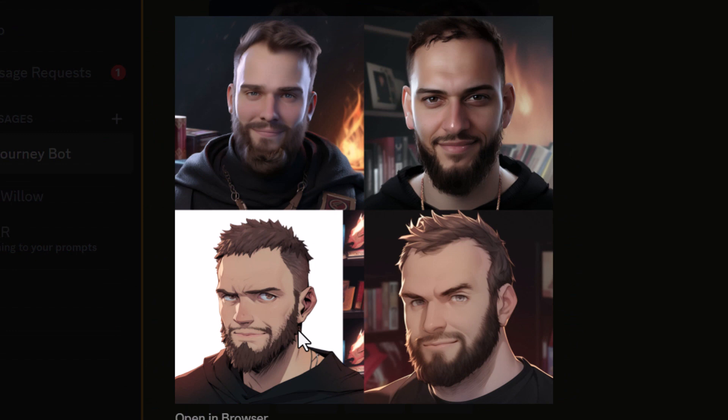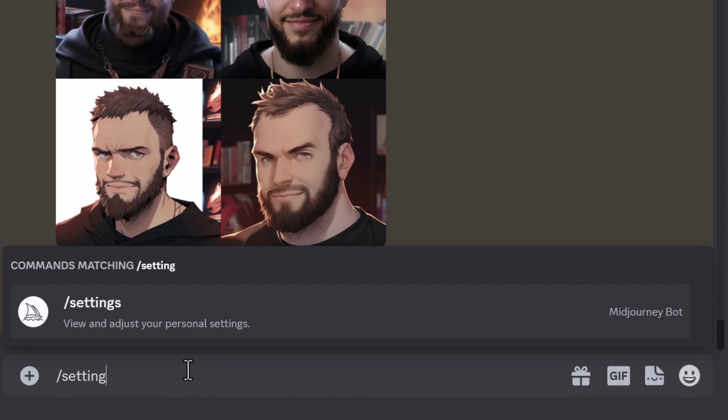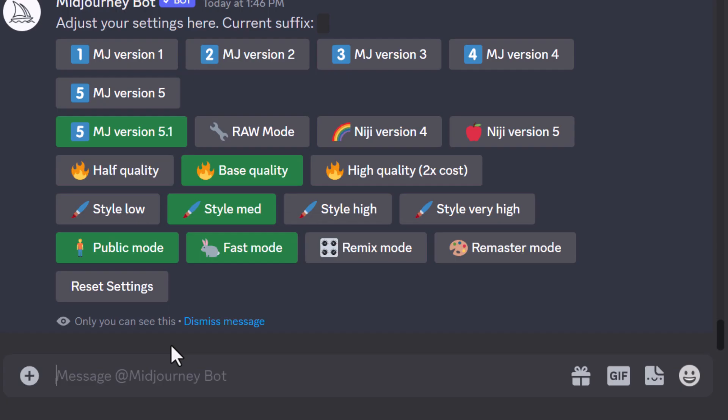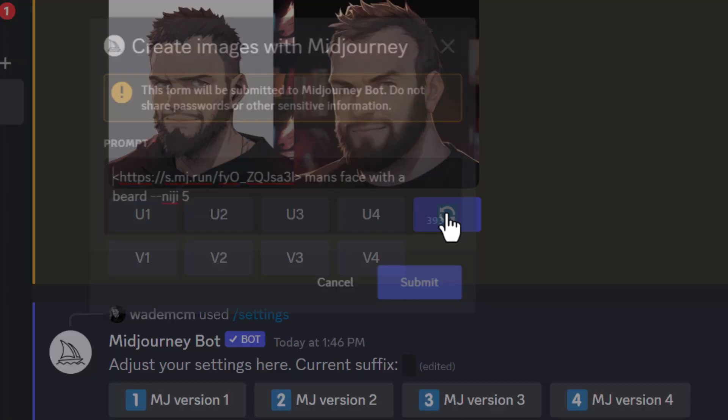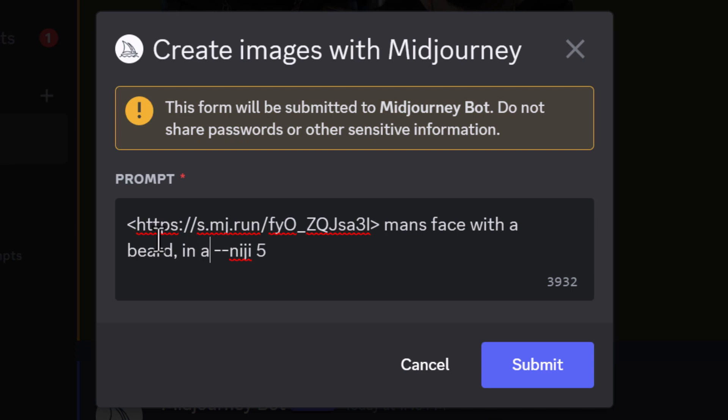The idea is you can keep re-rolling until you get the look you're after. However, what you can do is go to /settings, turn on remix mode, and then scroll back up. This time when we re-roll we can go in and type in "comma, in anime drawing style" and continue to adjust our prompt, adding in different things to see what look we get.